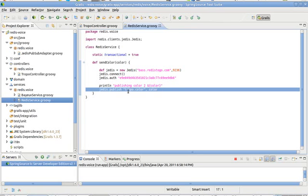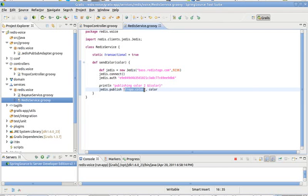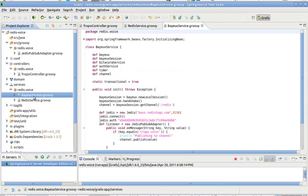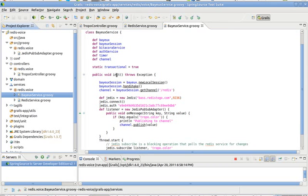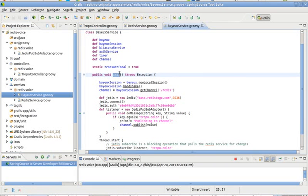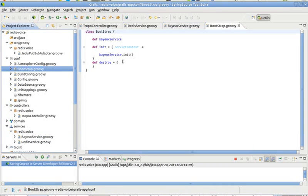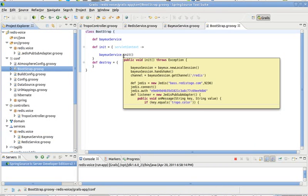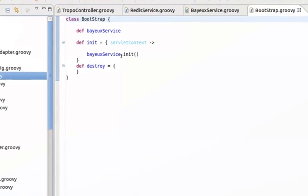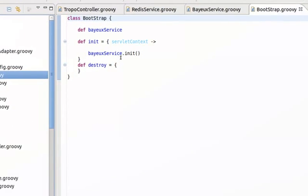Now I've got another service here. This is the Bayeux service that basically is going to do the CometD channel. This service has an init method. The init method is being invoked from the conf, from the bootstrap.